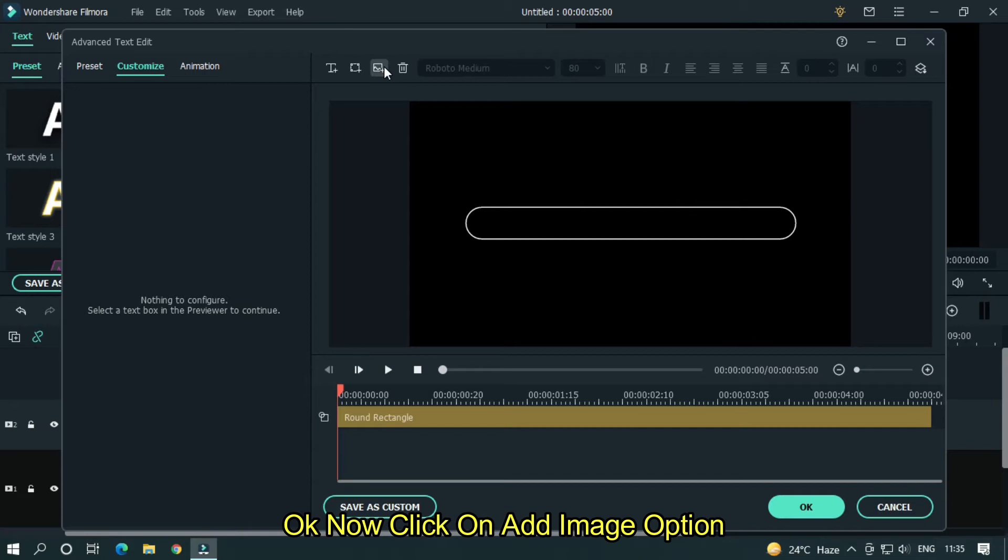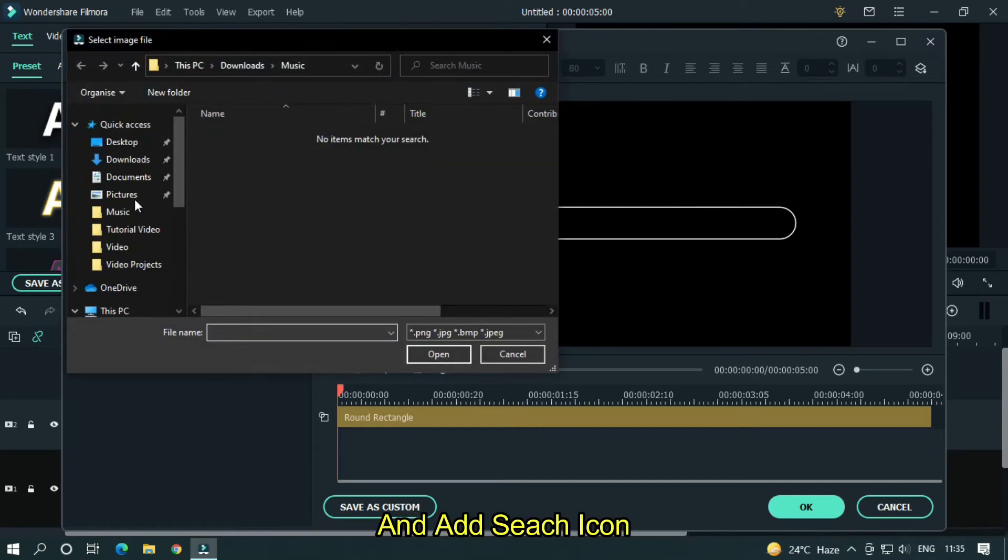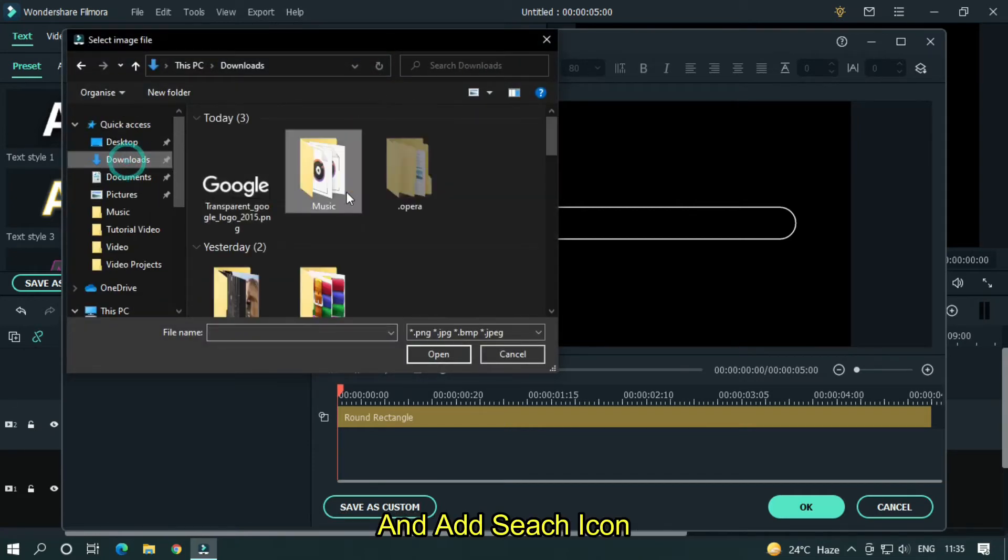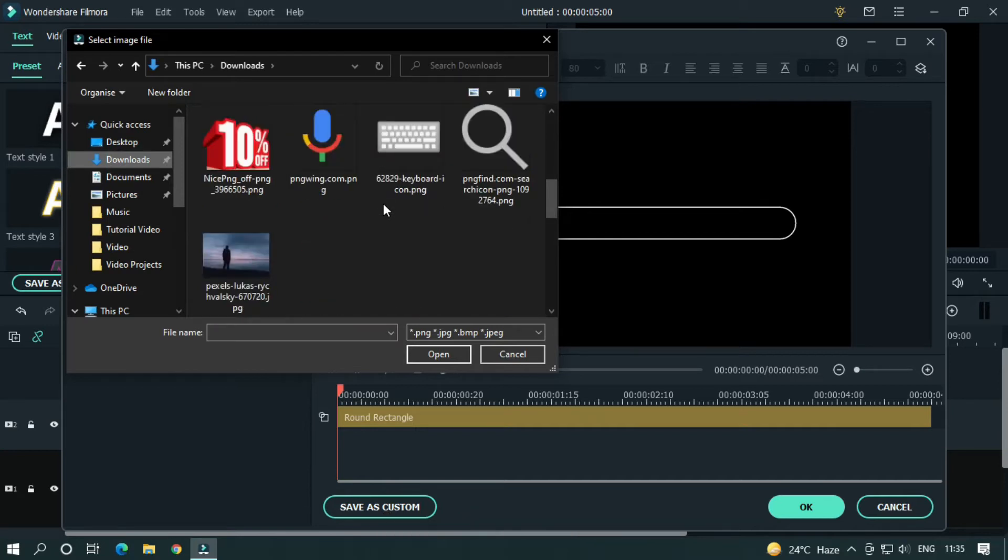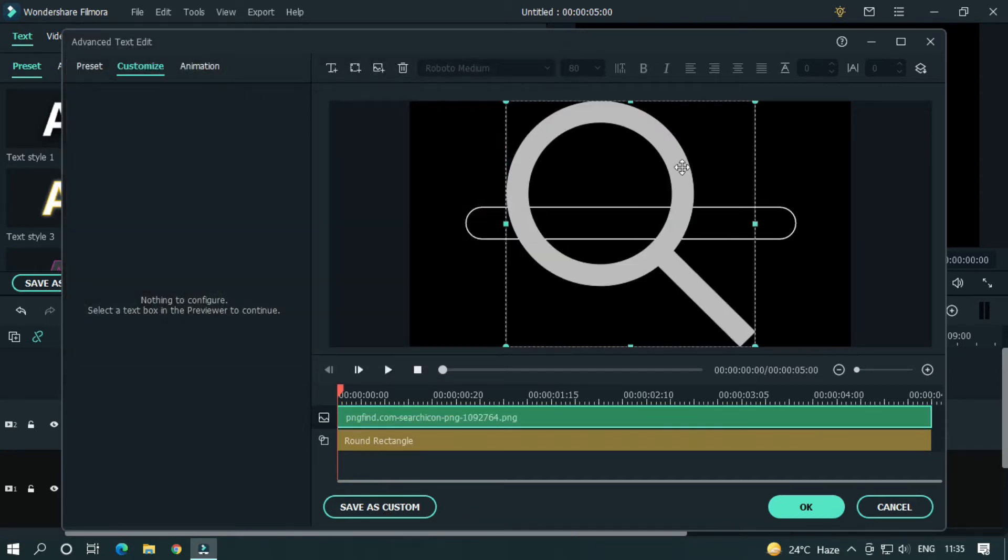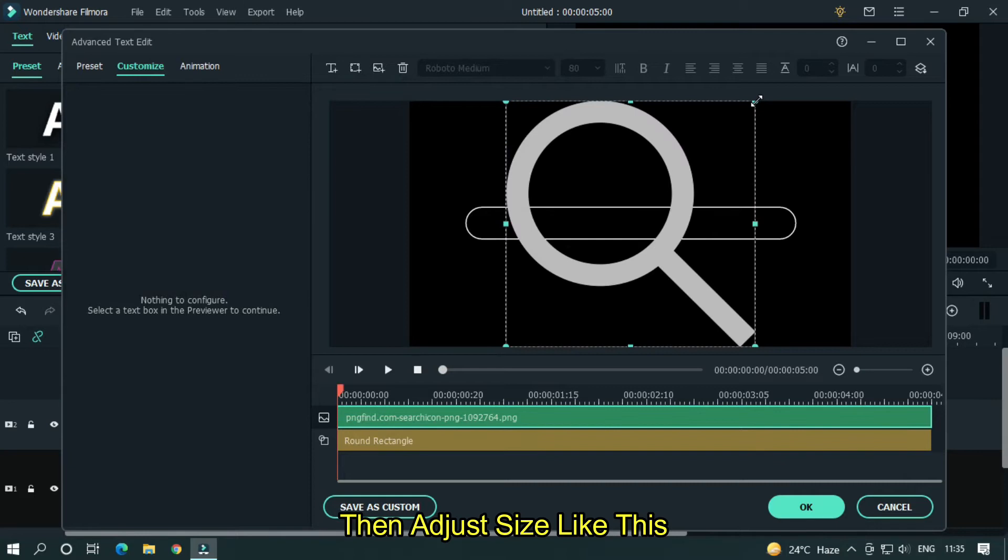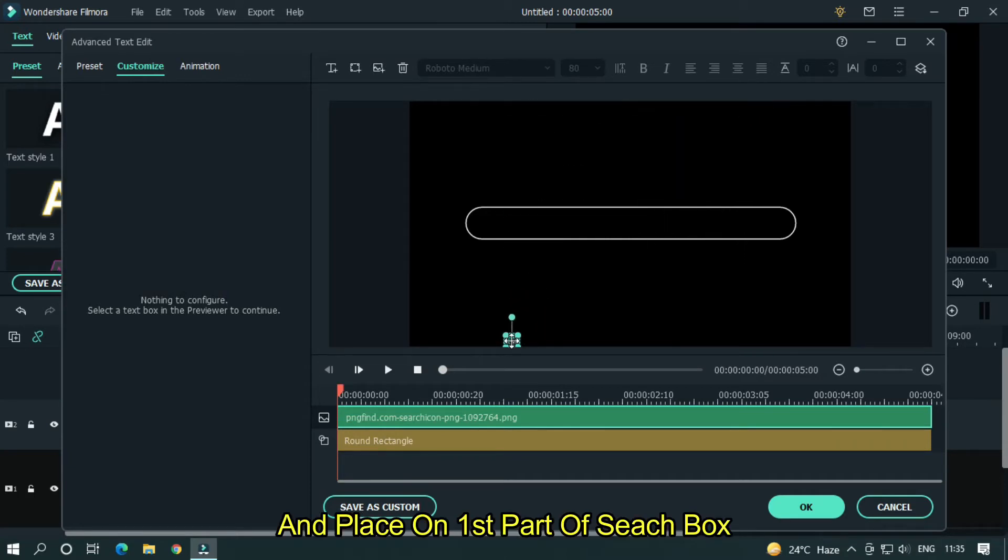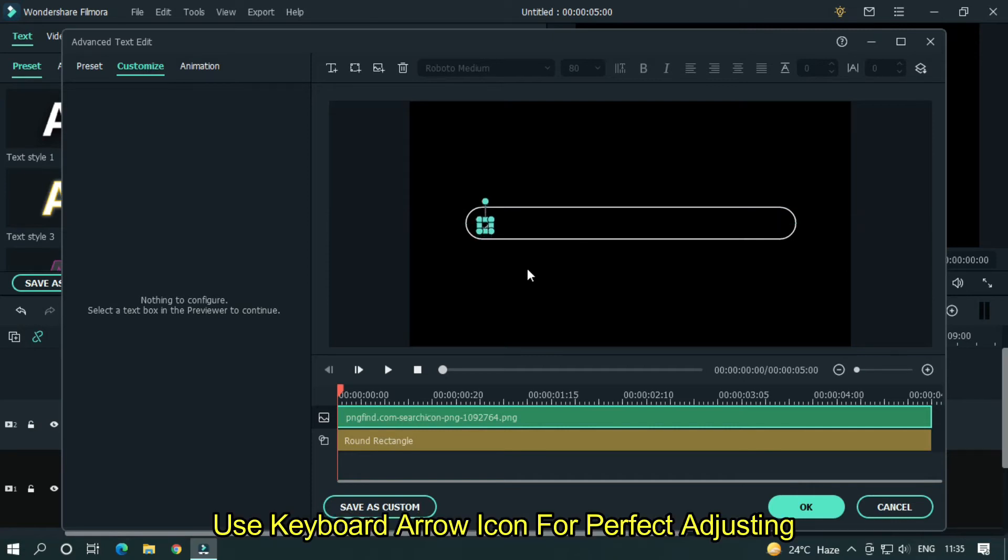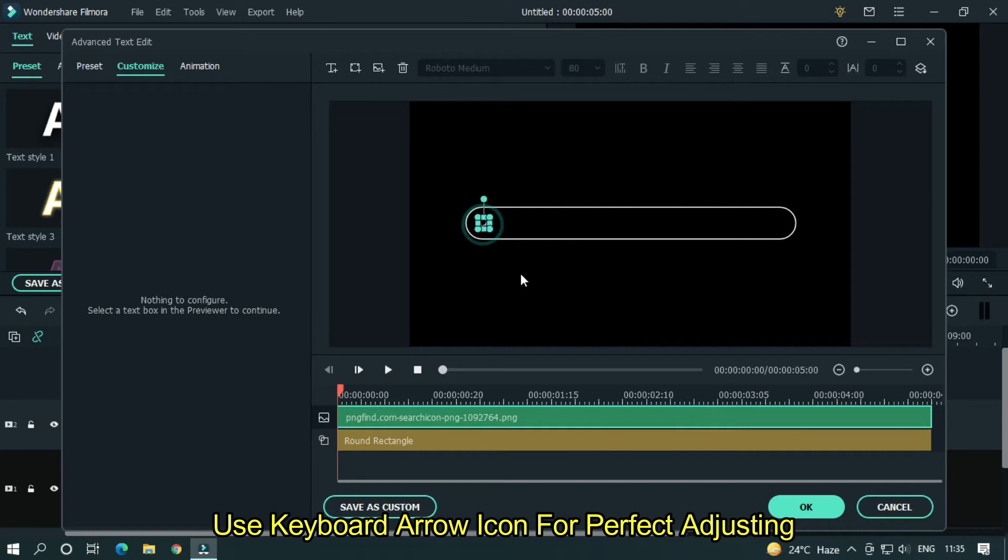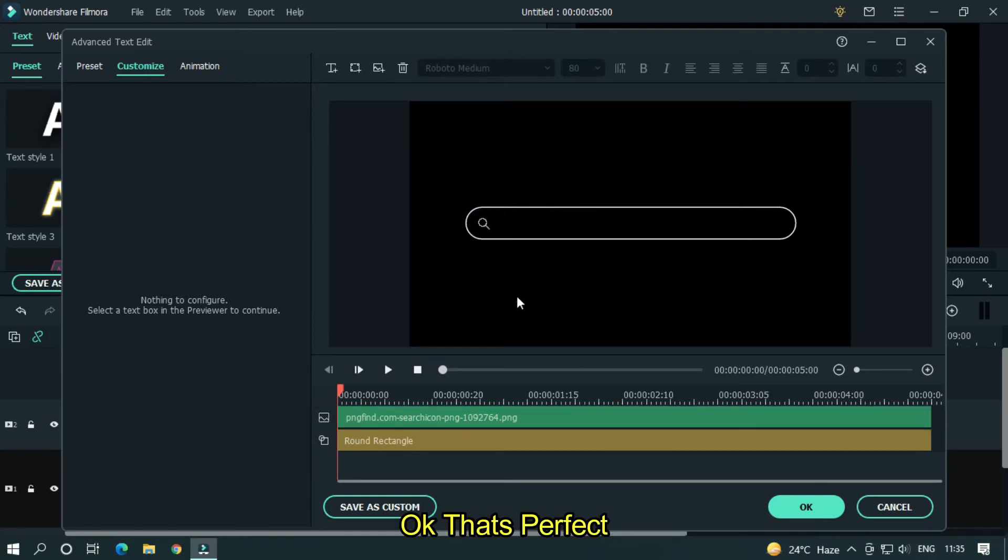Okay now click on add image option and add search icon. Then adjust size like this and place on first part on search box. Use keyboard arrow icon for perfect adjusting. Okay that's perfect.